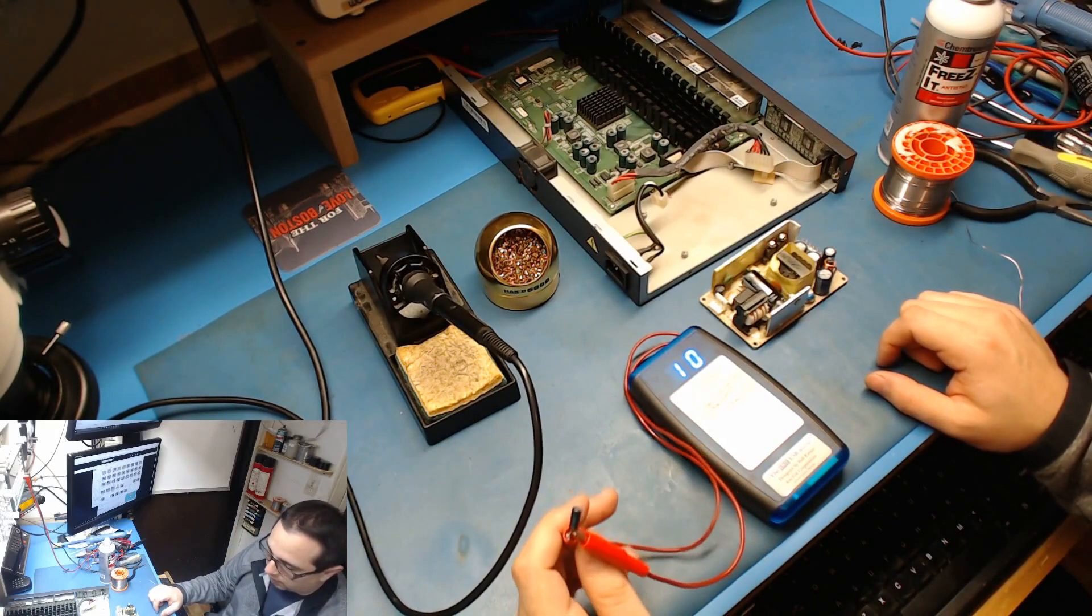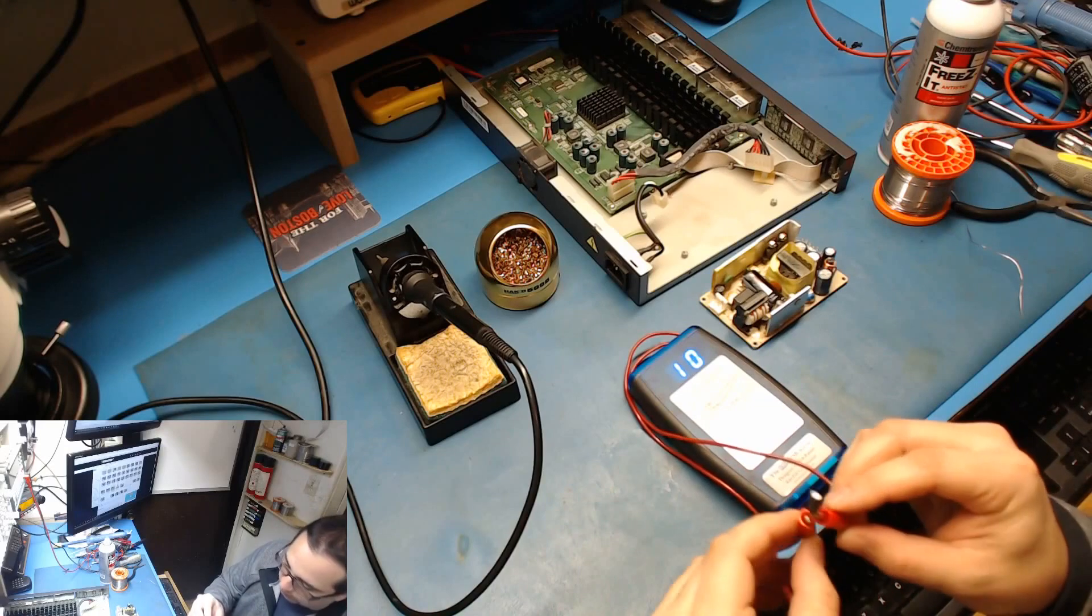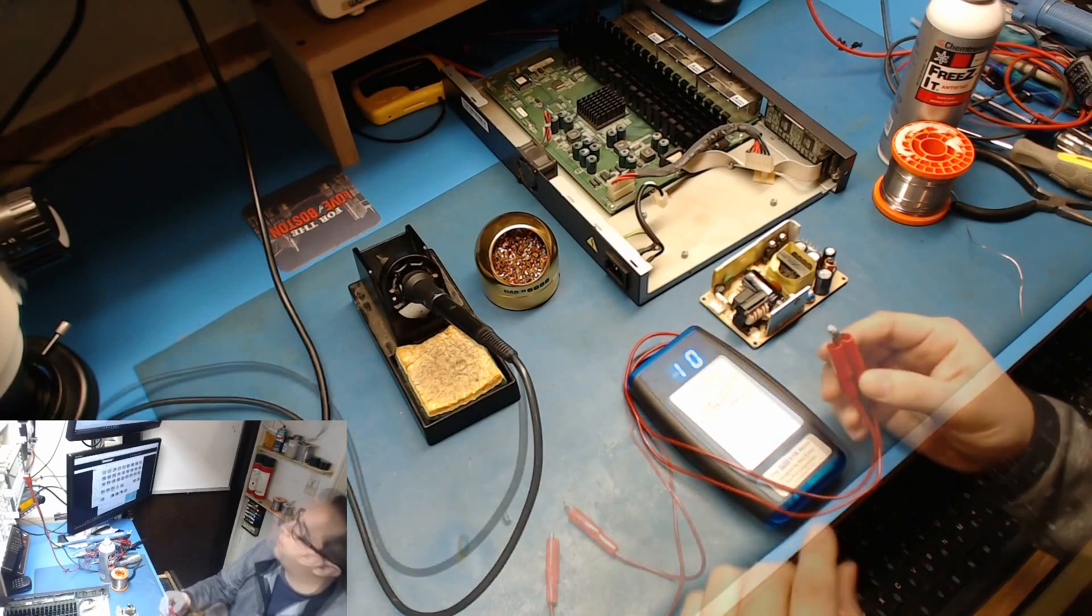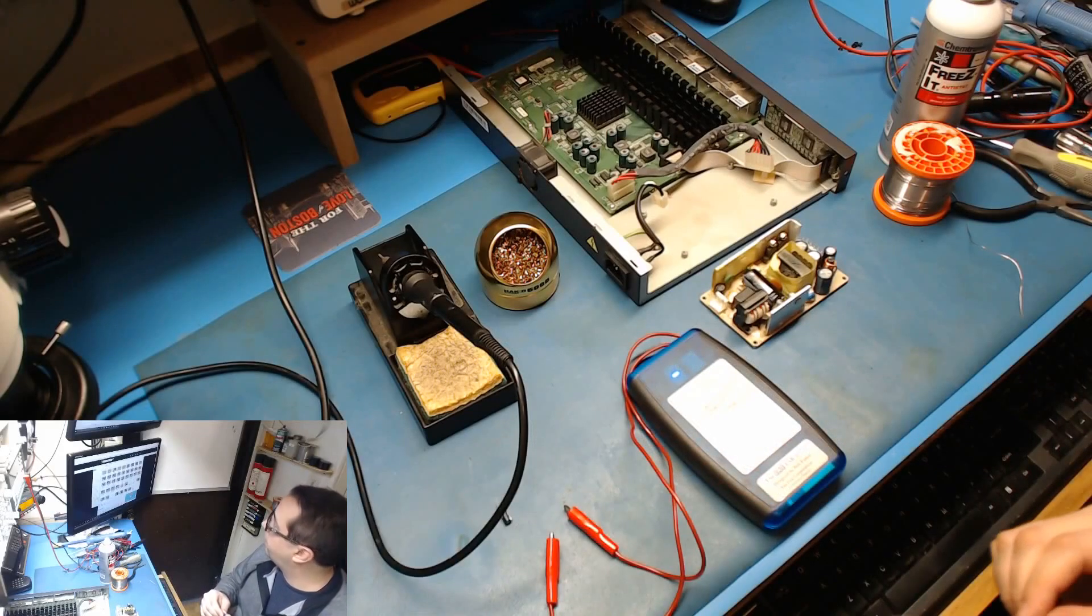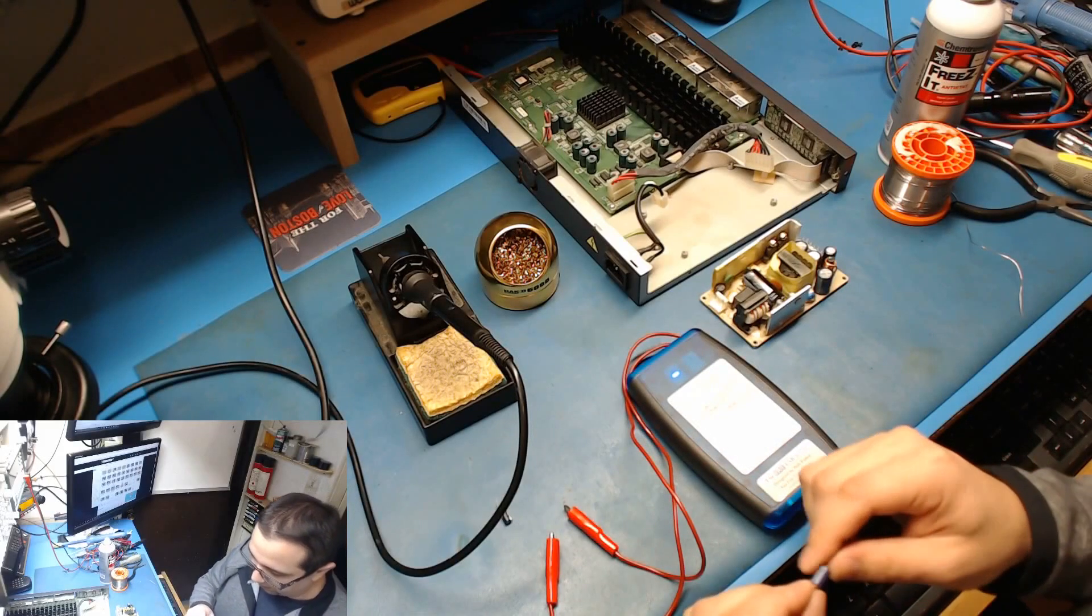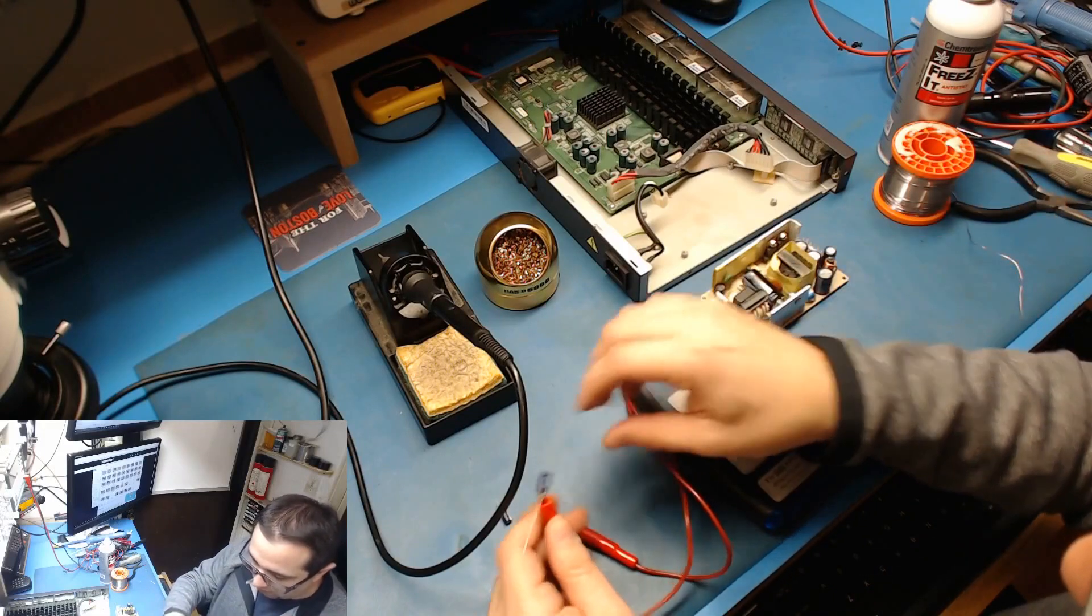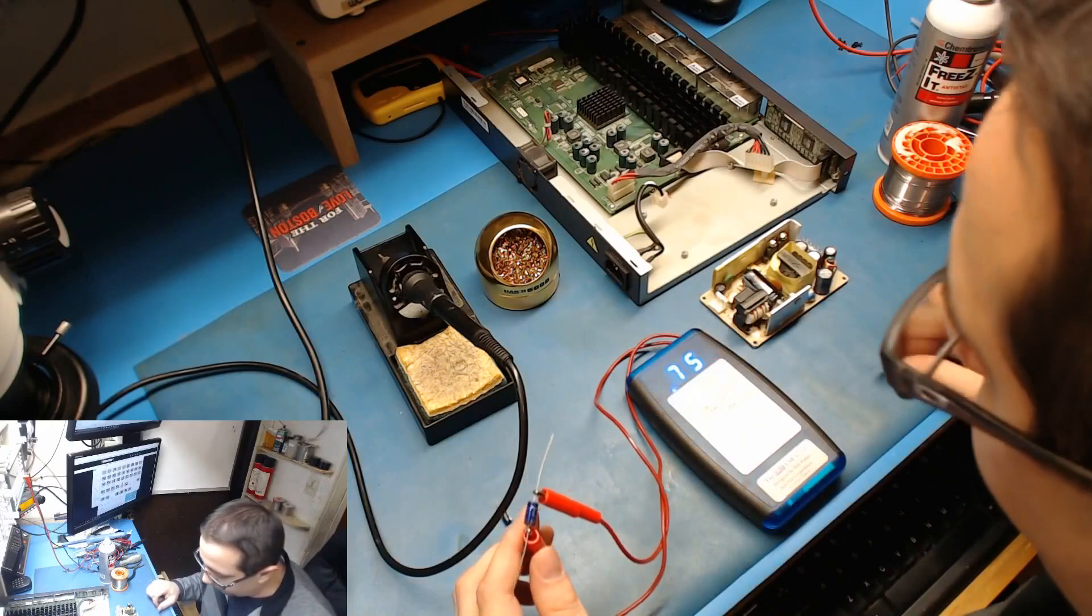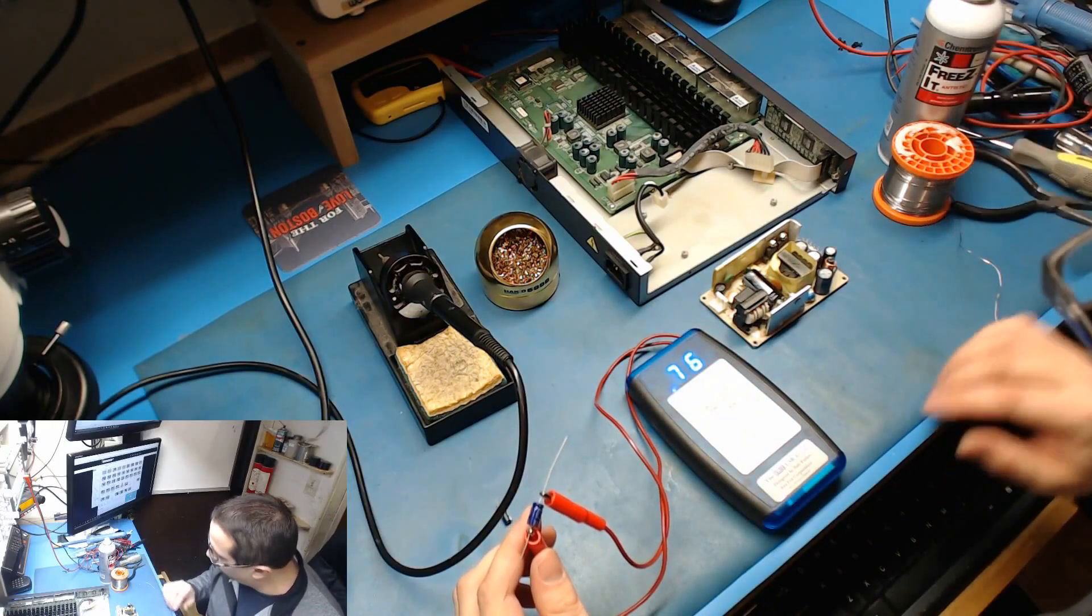All right, bad electrolytic. So let me hunt one of these down and we'll try and put a new one in. Okay, so I have located a 25 at 47 microfarad. Let's see what that should read on ESR. 0.7, it's under one.